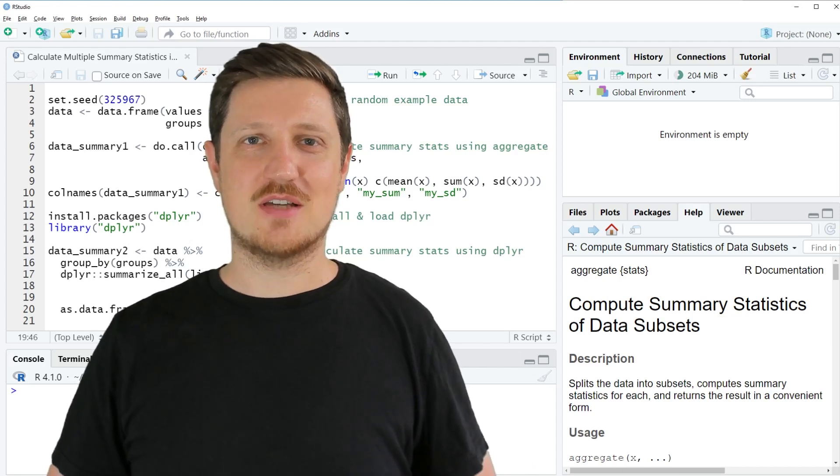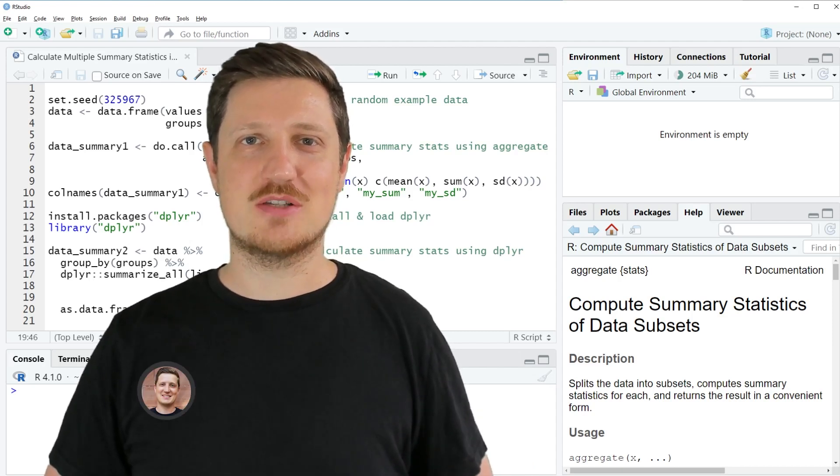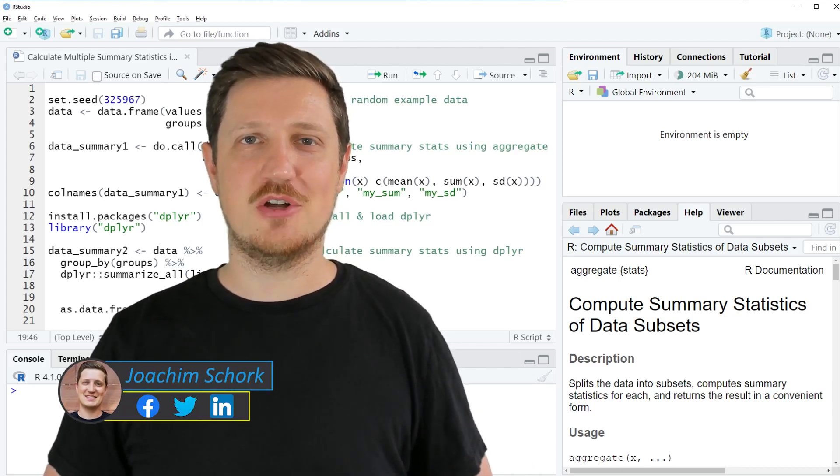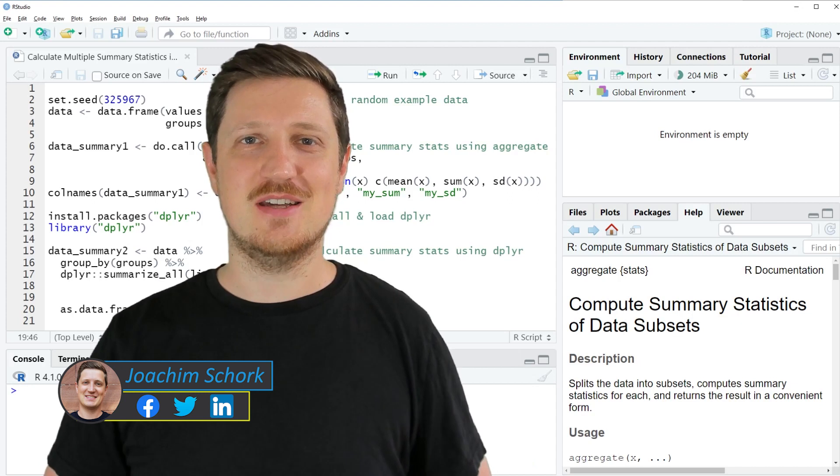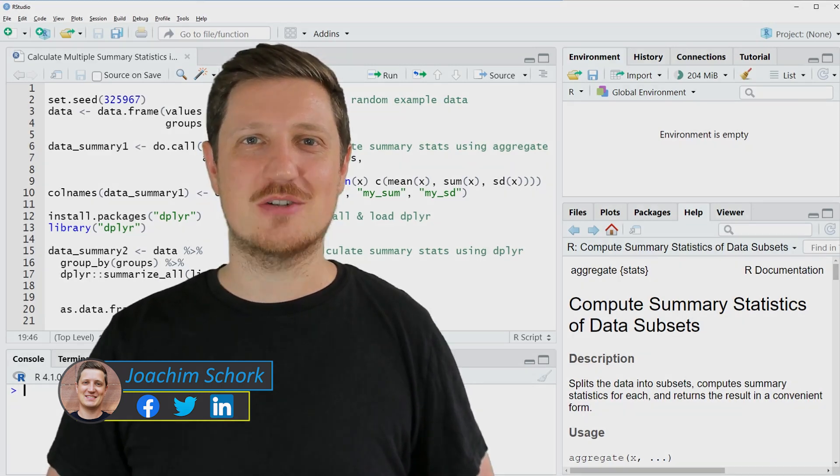This video explains how to calculate multiple summary statistics for a data set in the R programming language. So without too much talk, let's dive into the R code.